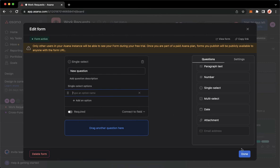Once you're done, simply click on done and then that's it. That's how you can create a form on Asana.